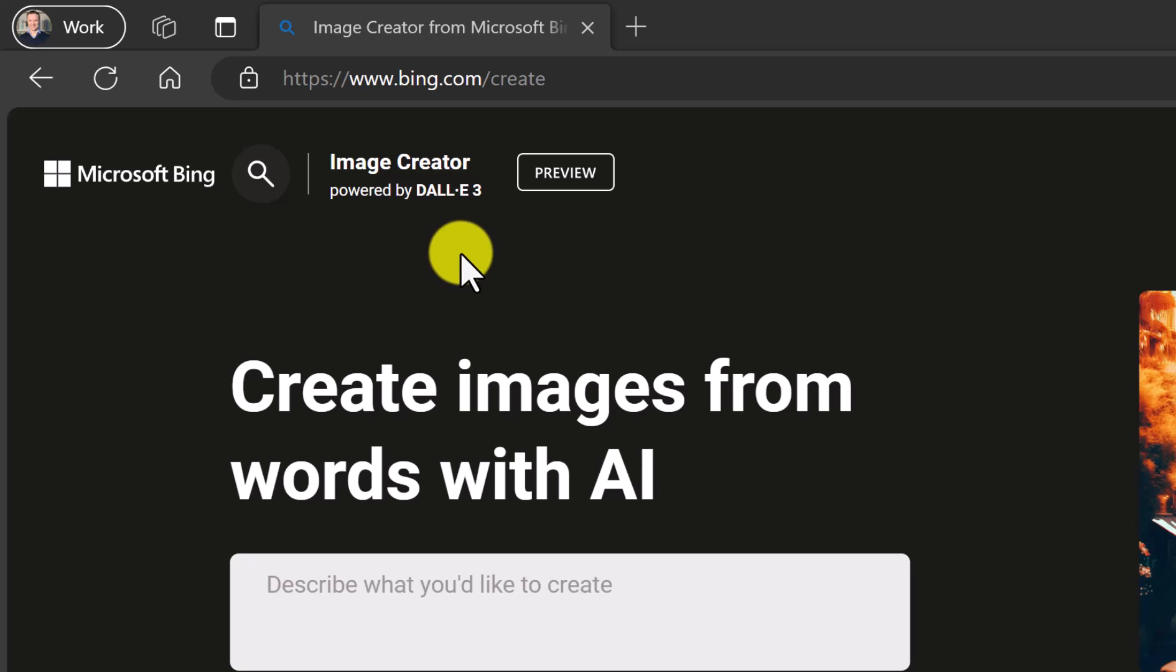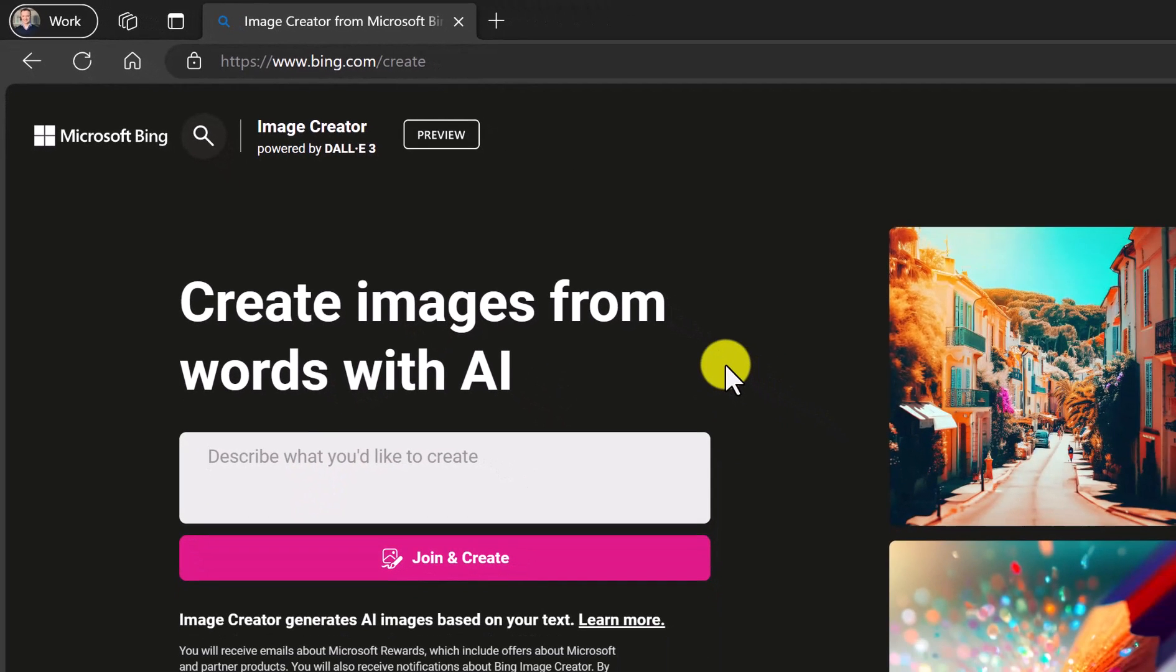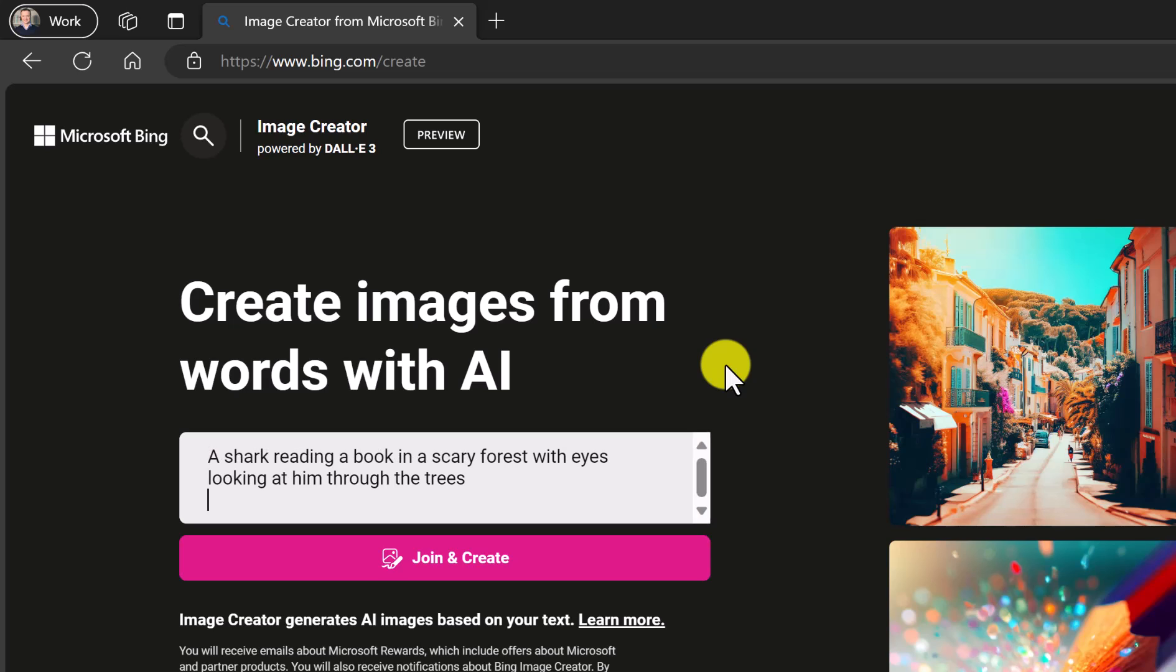Image Creator is powered by DALL-E 3 which is by OpenAI but I'm just going to jump right into this right away and I'm going to just put something in that I'd like it to create and I haven't even tried this one out. I'm just going to go ahead and paste this.